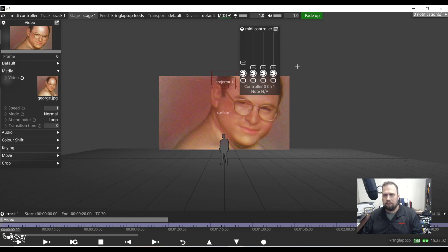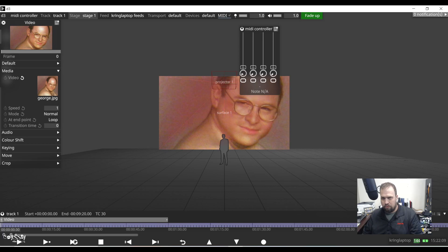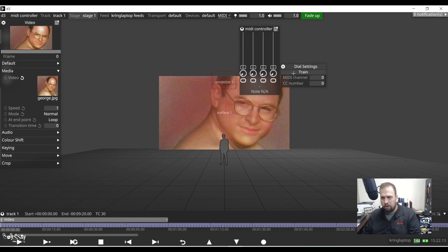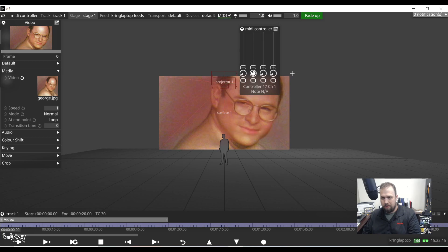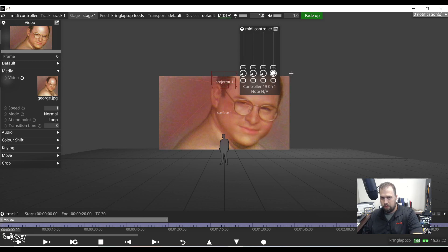Now note, as I move this first fader, all the other values are coming in because right now it's kind of flooding it with MIDI information. But once I start training these, that'll all isolate. So now I'm hitting train. I'm turning my dials all the way up, all the way down just to prove that I have full control.